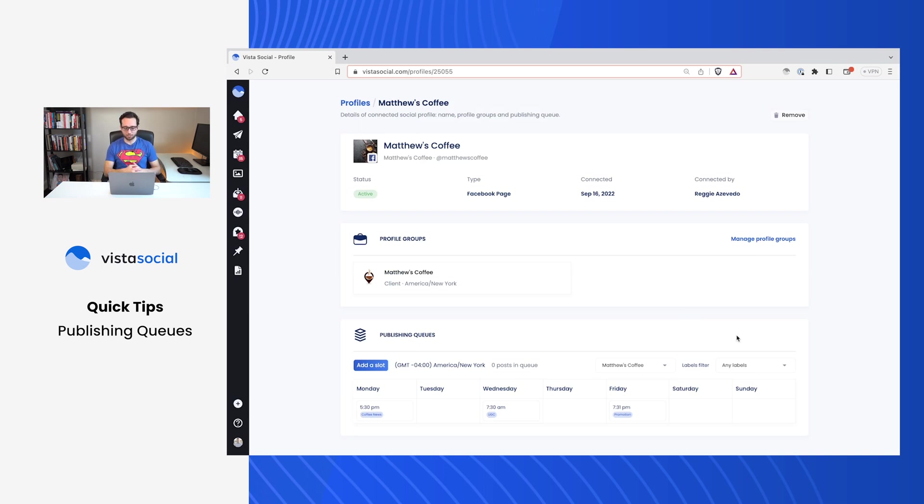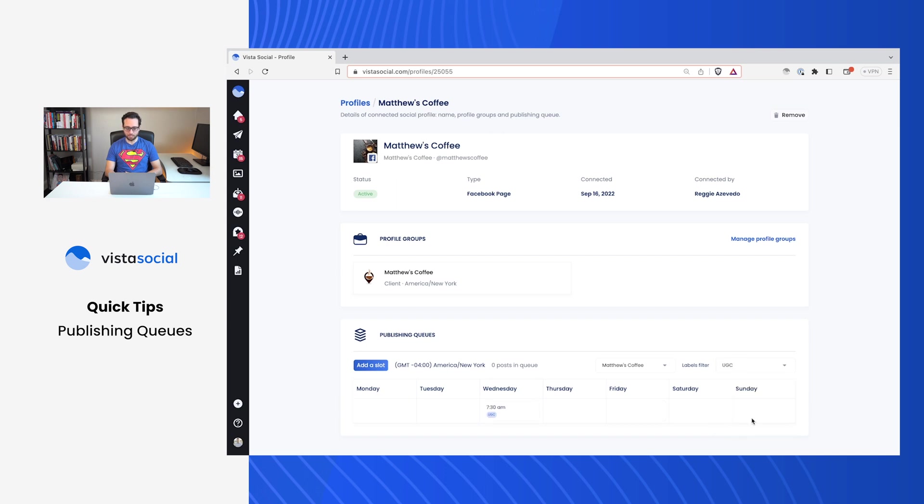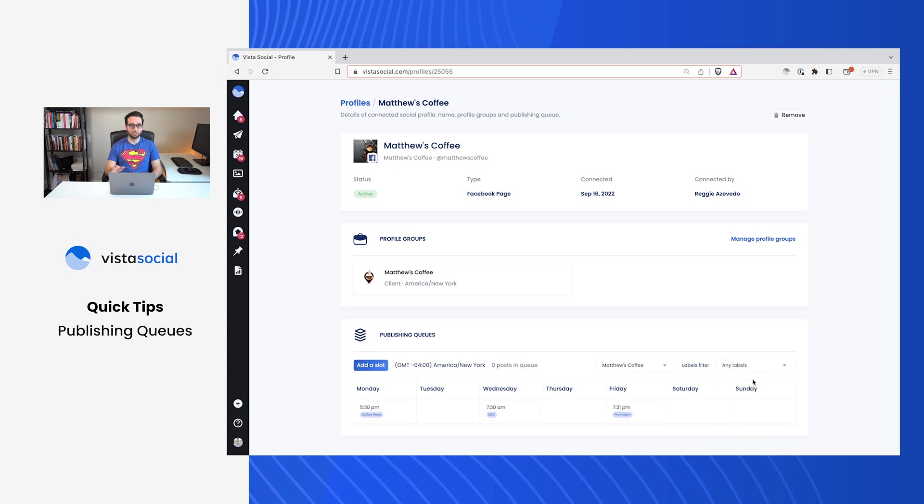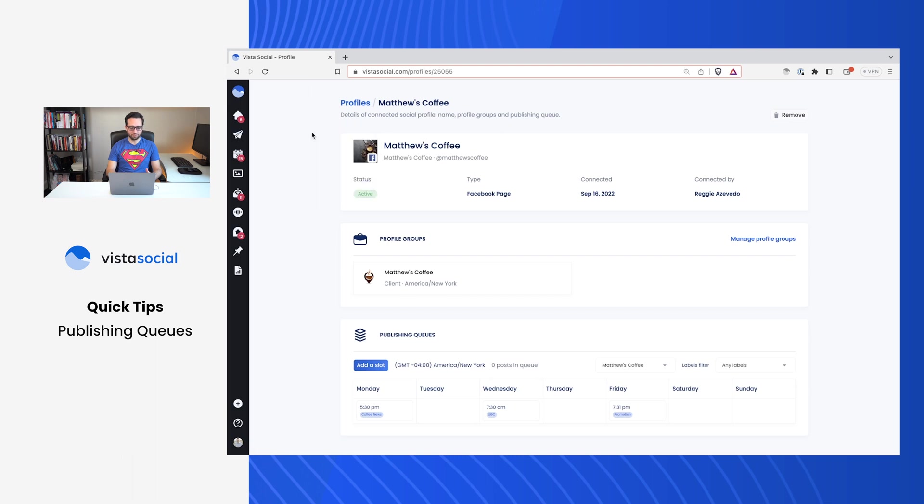Now right here from this setup screen, I can use the filters to more easily navigate between the different labels that I have set up. So I know that coffee news is once a week and promotions are on Fridays and user generated content is on Wednesday. So you can add as many labels and as many time slots as you want. So how is this going to help you? Well, let's go ahead and head back to the publisher.